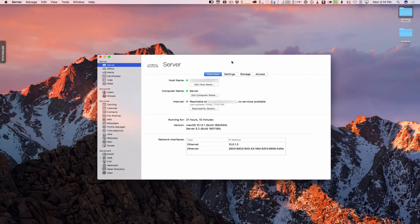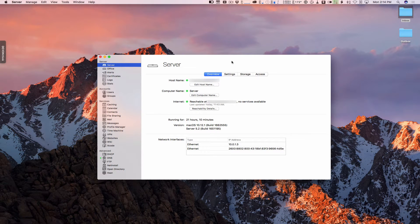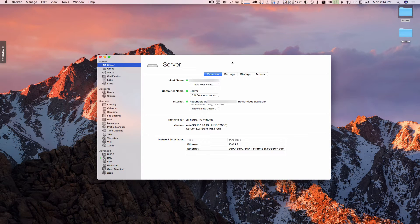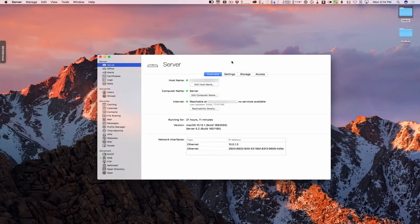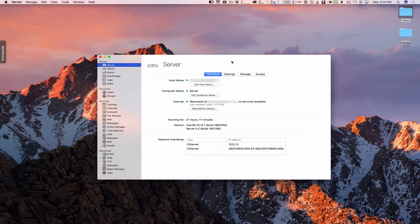Hi, this is Todd Oltoff from ToddOltoff.com, coming back at you with another screencast. This week we're going to take a look at the concept of port forwarding for your macOS server.